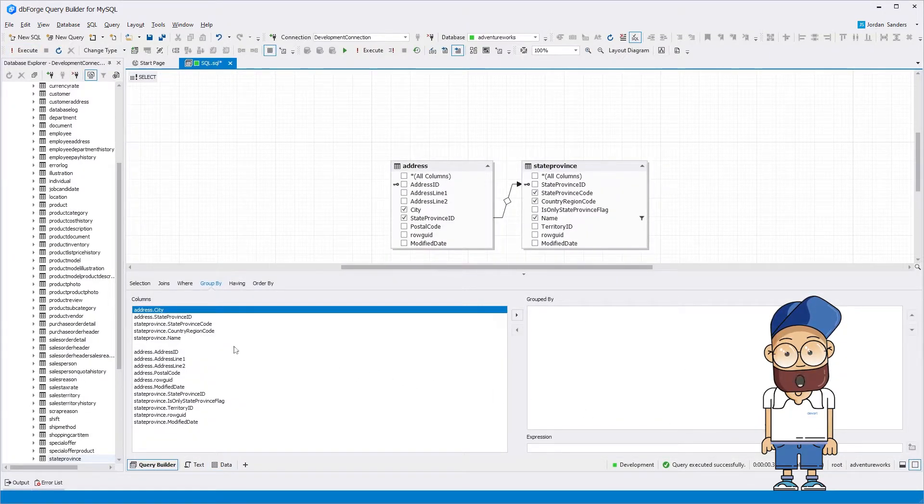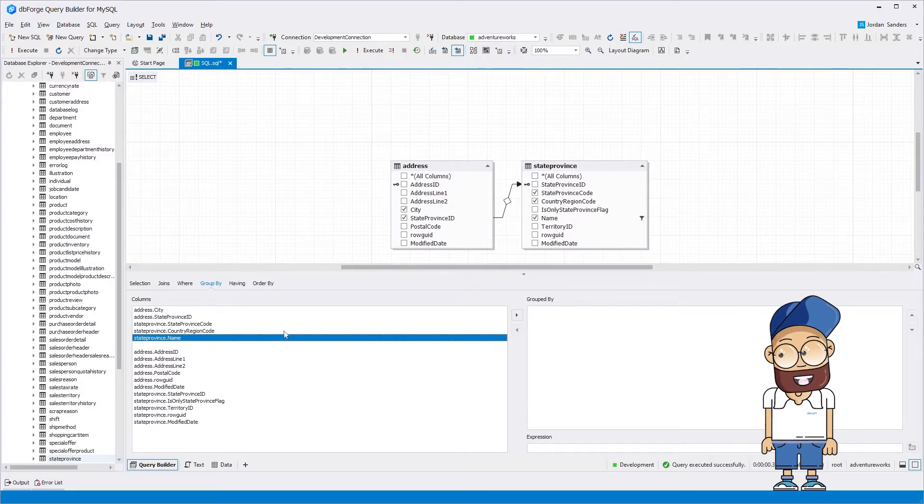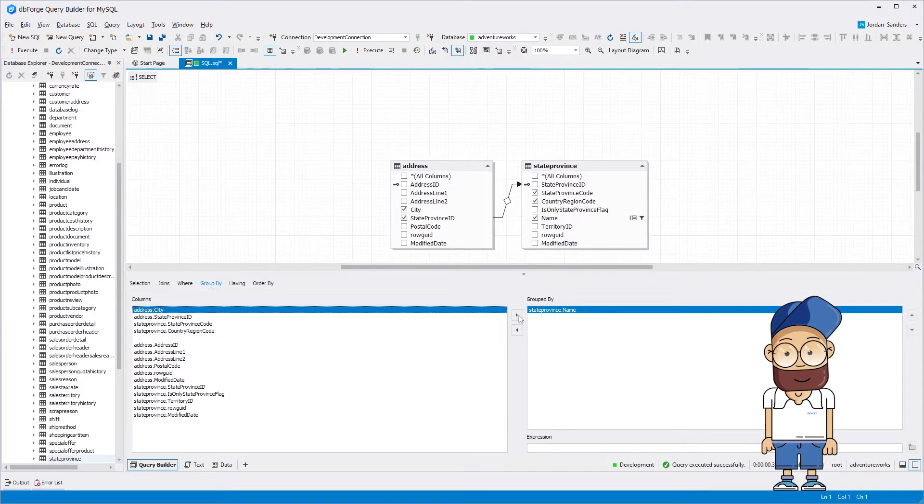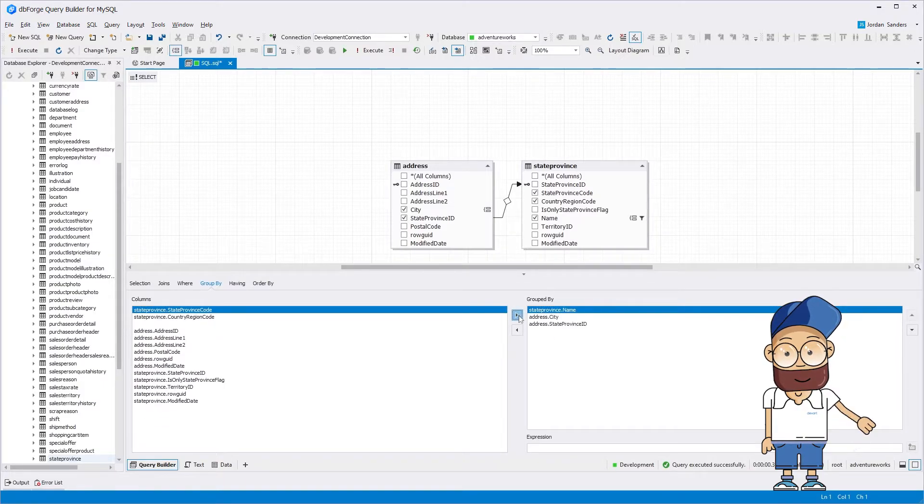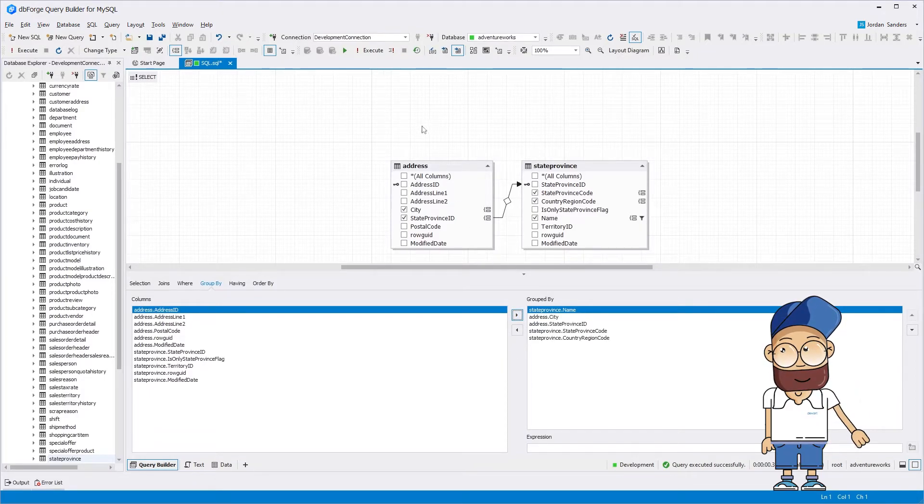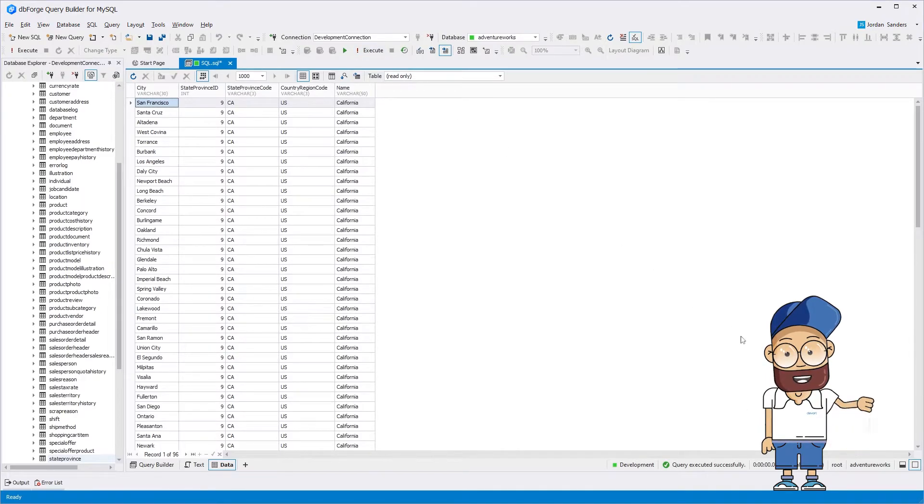Having completed this statement, we get the results according to the designed query. Our tool can also group and sort data. As you can see, SQL Editor displays the syntax for the query we have created on the diagram.